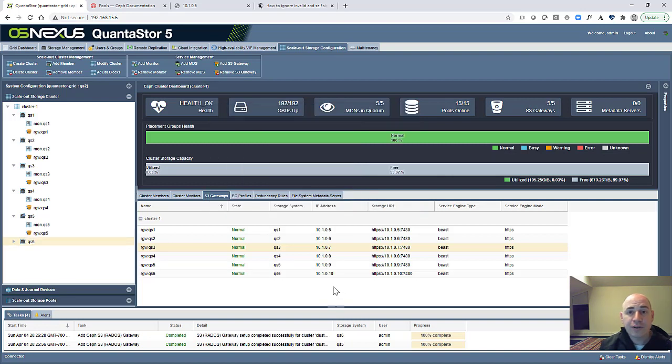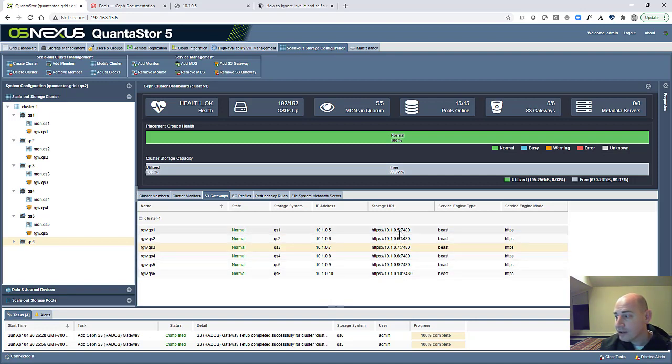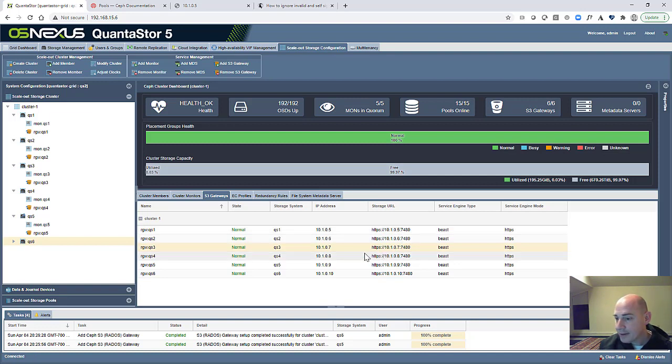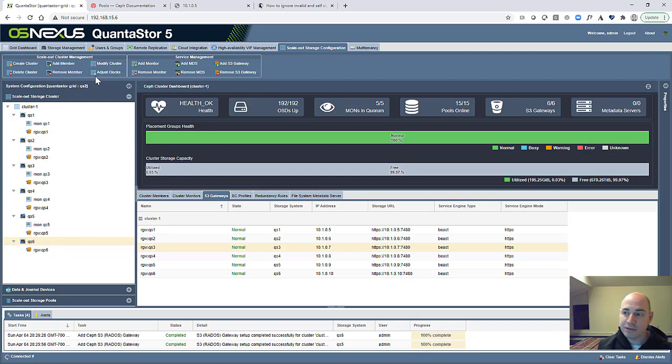So all the Rados Gateways are now created. We can talk the S3 protocol on all of the systems via the storage URL, which is the IP address colon 7480. Now that we've got all of our Rados Gateways deployed, we're ready to start using the cluster to write data to it.